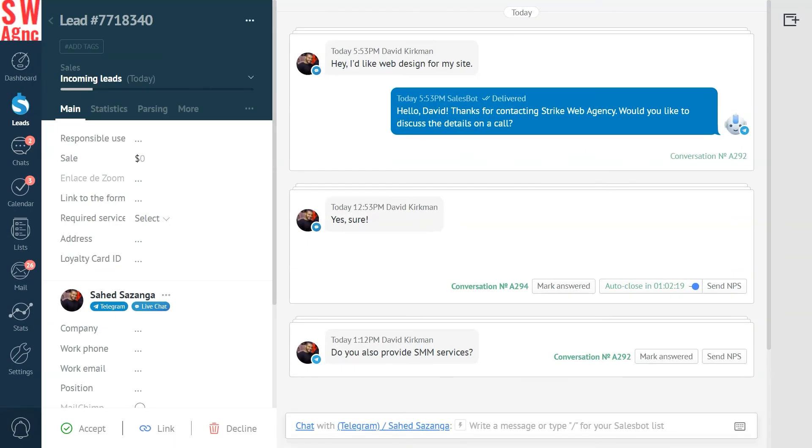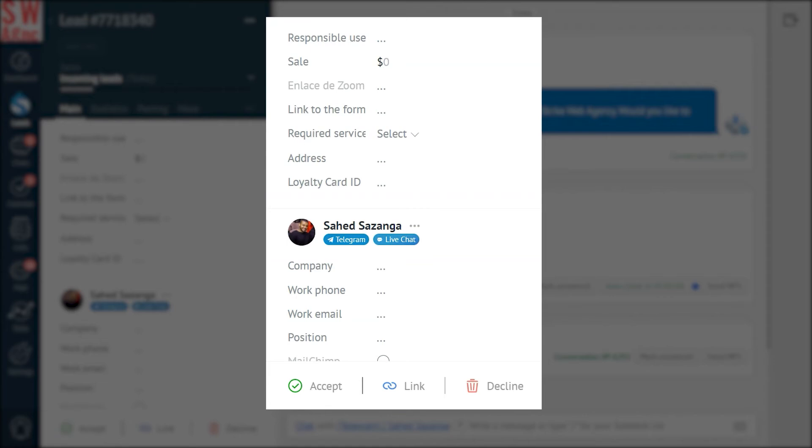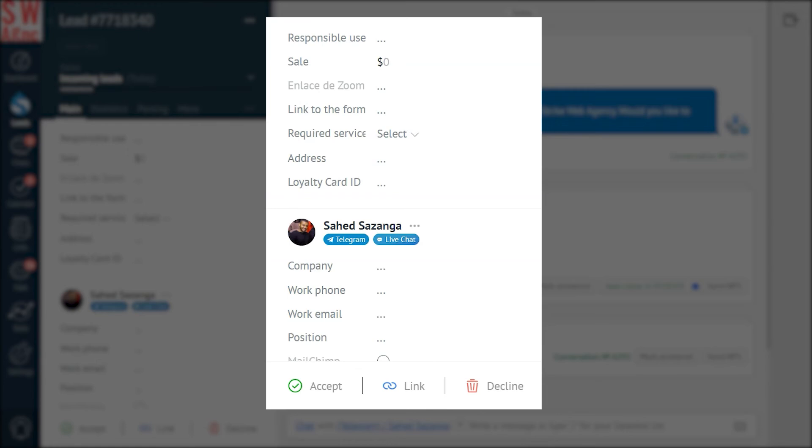And would you look at that? There's just one lead card but it has two different sources already merged. Telegram and live chat. It happened on its own automatically. See that's the same person and yet even the name and the profile picture are now updated.